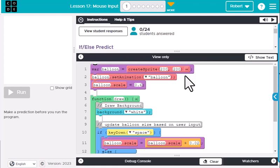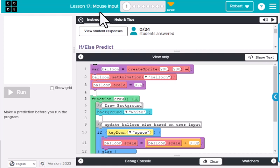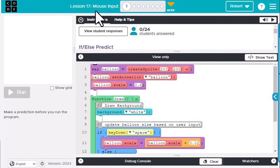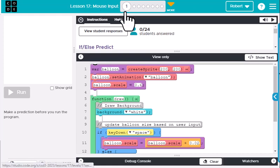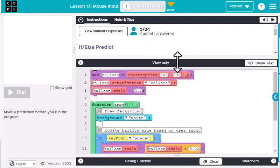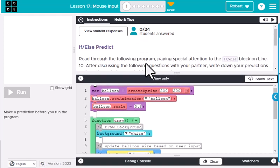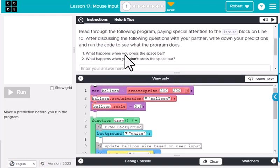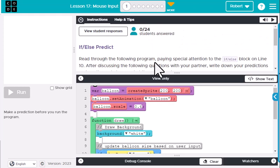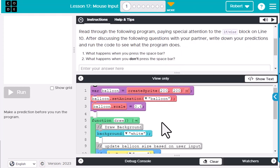Today we're going to talk about code.org's mouse input lesson — it's lesson 17, though this might change depending on if they add lessons from year to year. The first step in this lesson is making a prediction. The prediction involves if/else: read through the following program and pay special attention to the if/else.